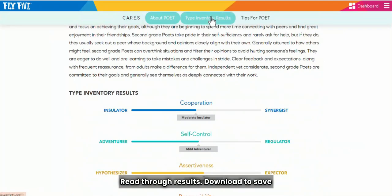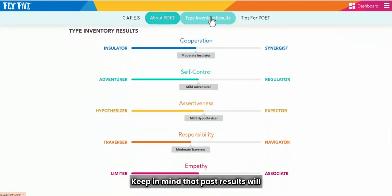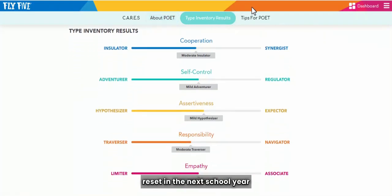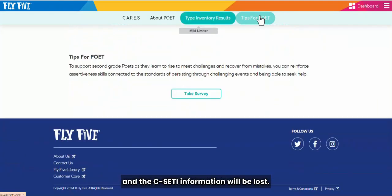Download to save the results to your computer. Keep in mind that past results will reset in the next school year and the CSETI information will be lost.